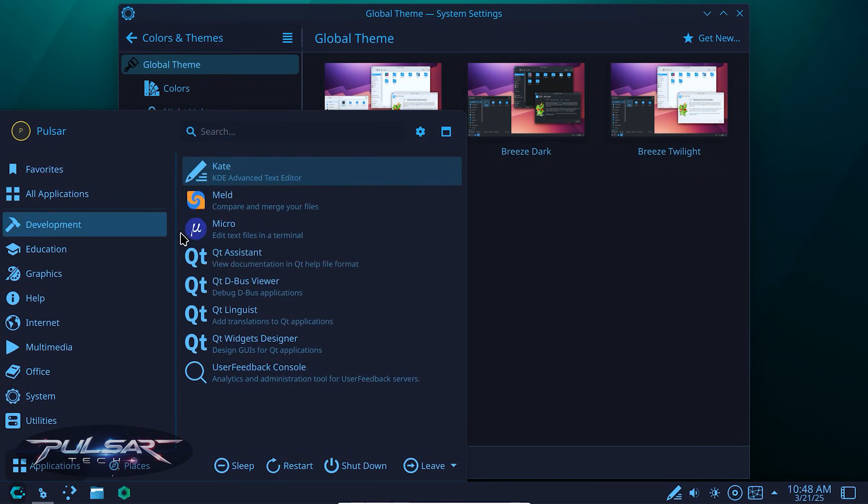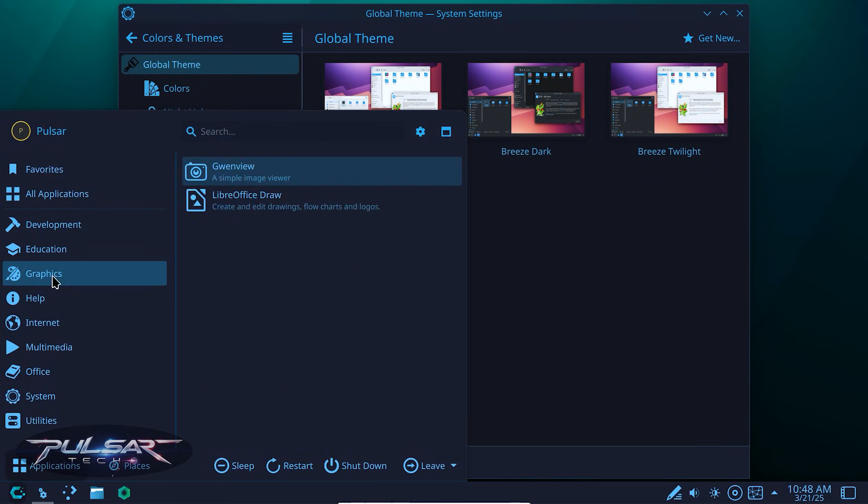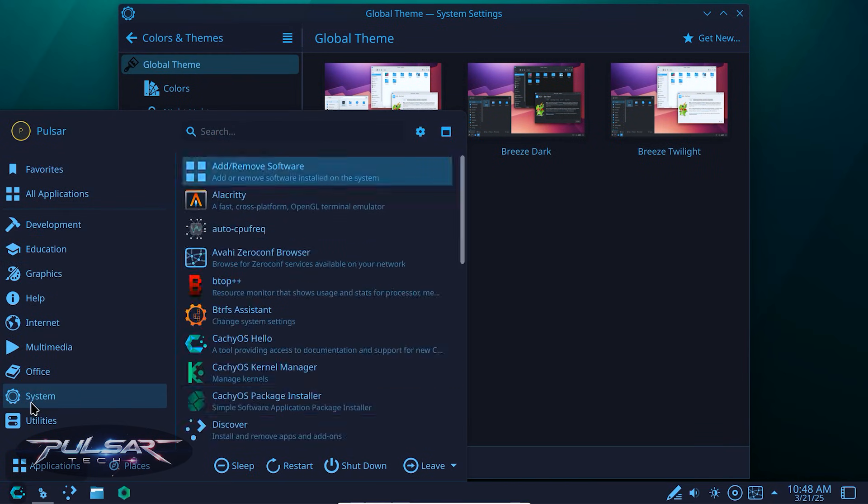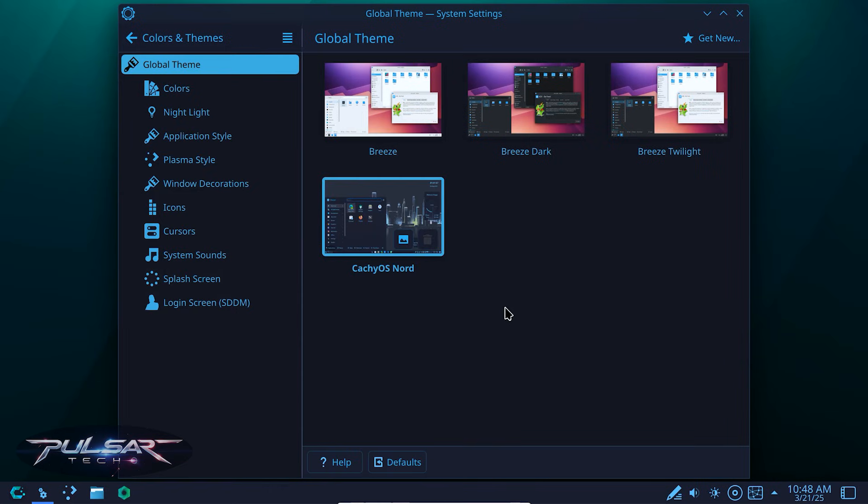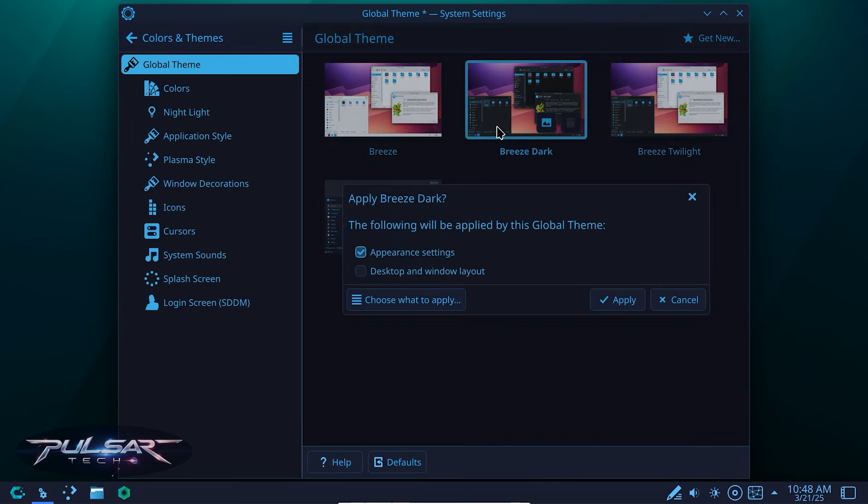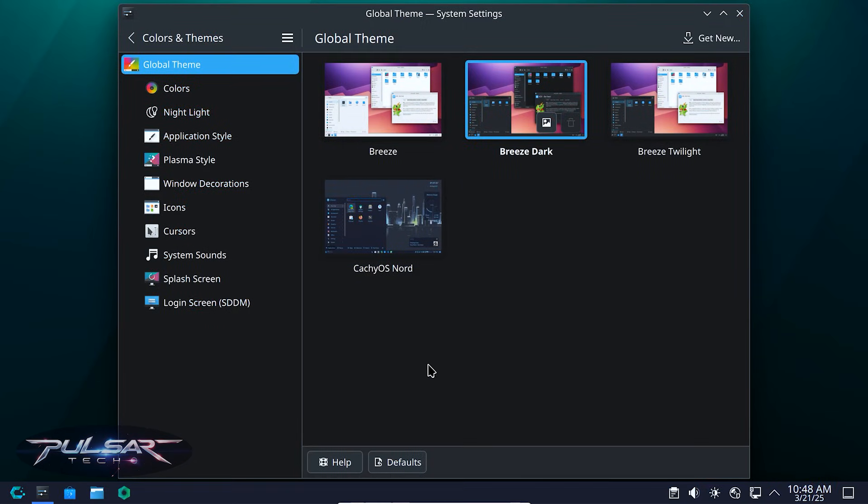As you can see, it's got like a blue trim to it. So yeah, it looks pretty nice if you like it. I prefer using breeze dark, so I'll change it back to the breeze dark.